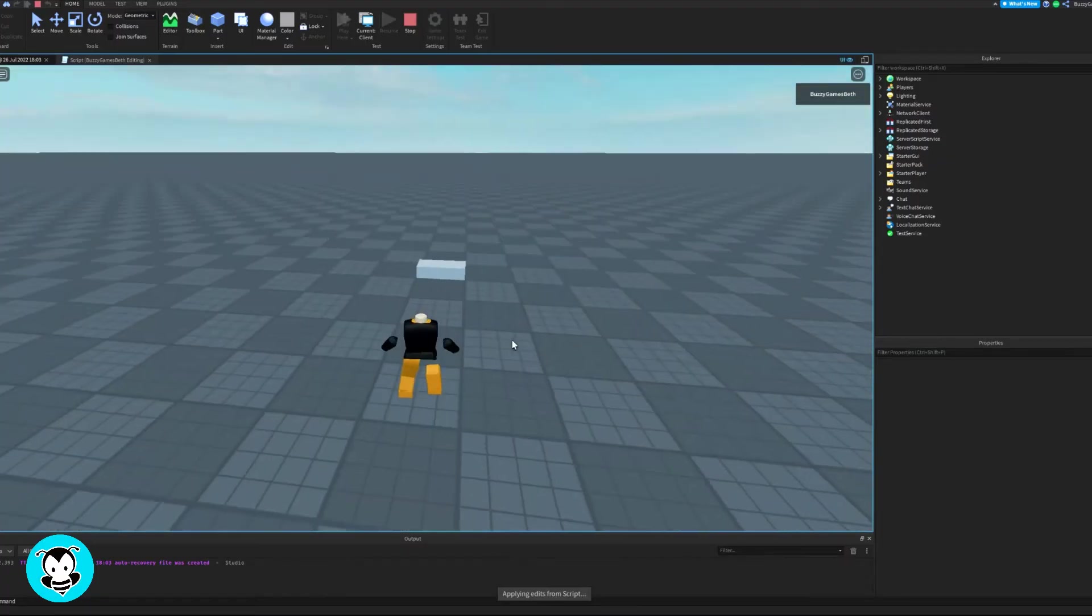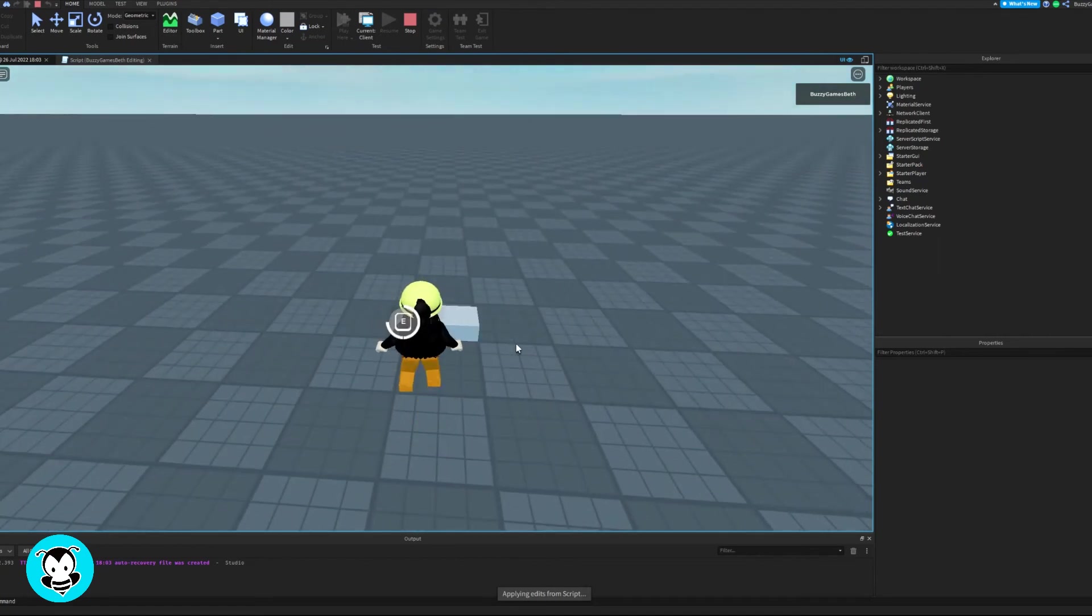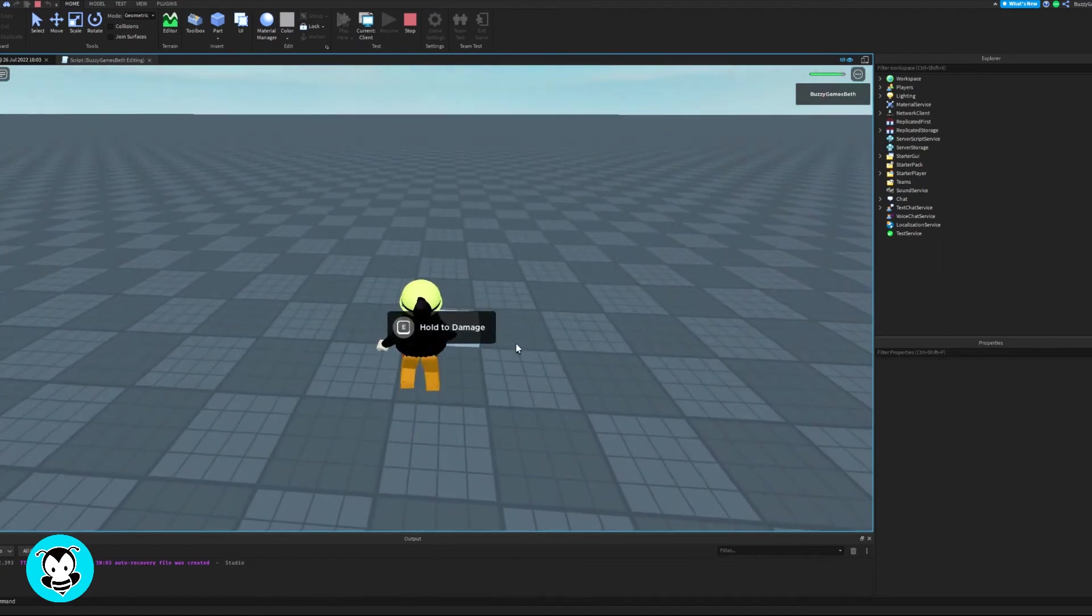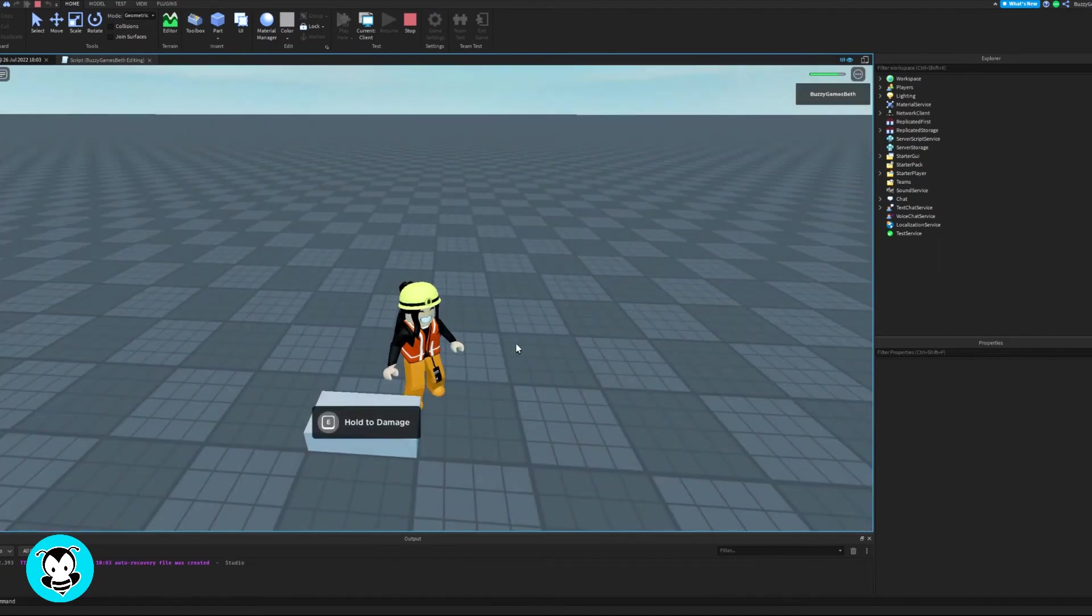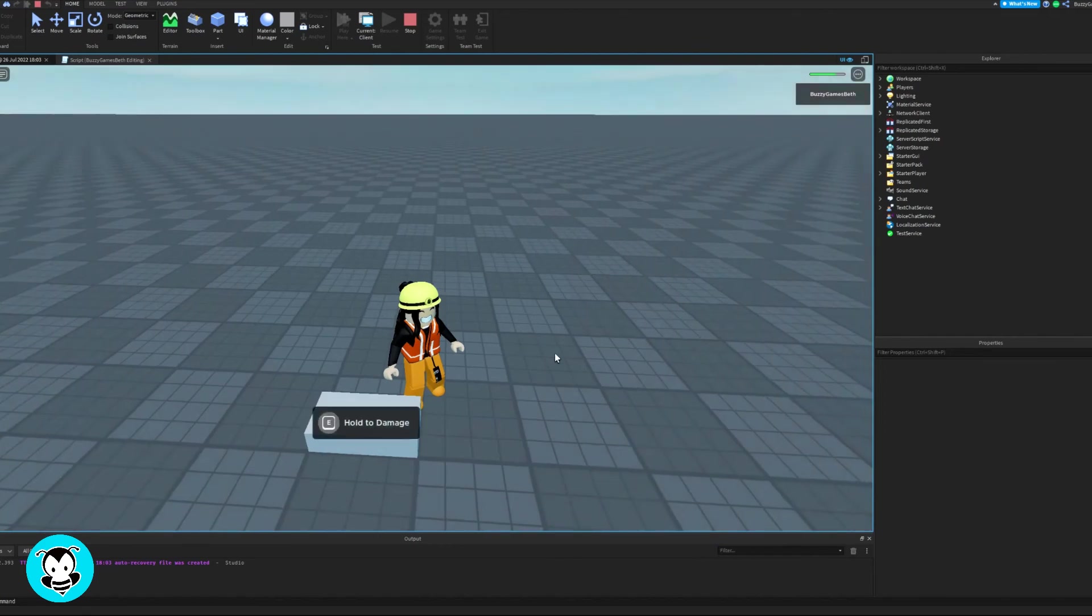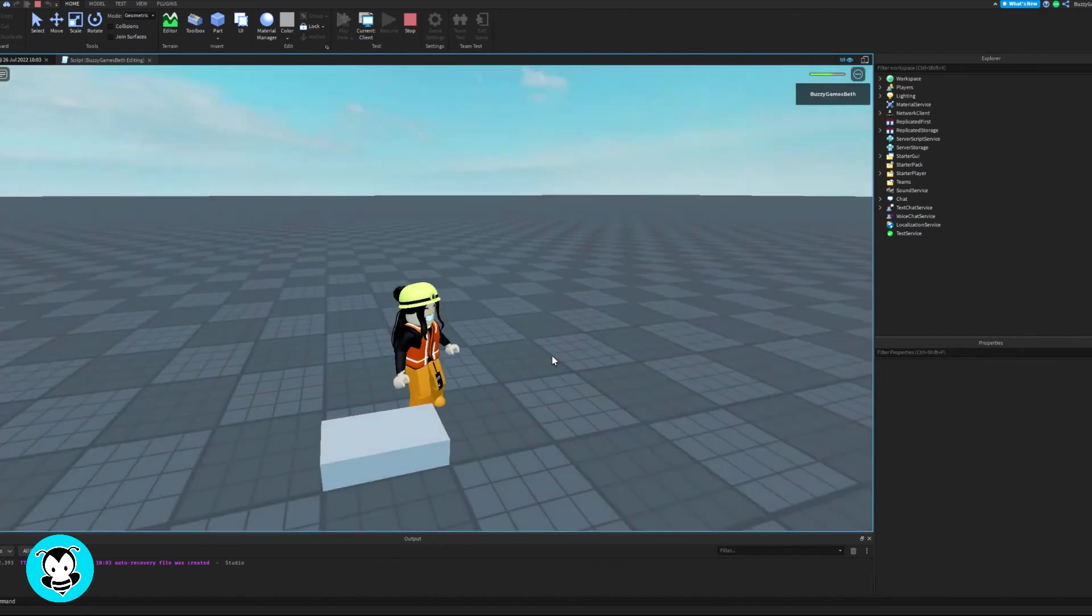So let's test out our script. Head over to our part, hold E to damage and you can see that I take 10 damage every time I interact with it.